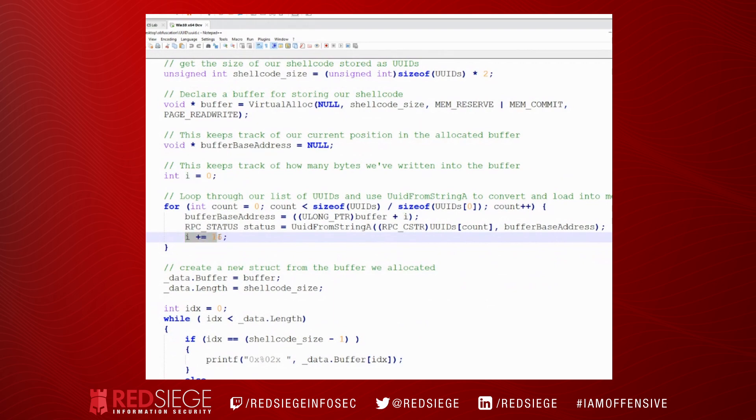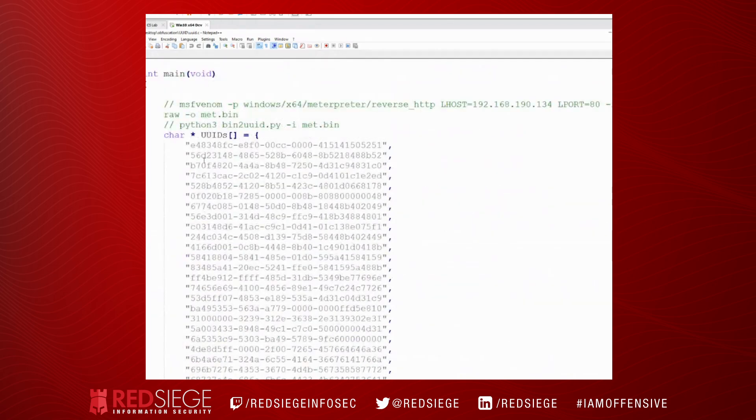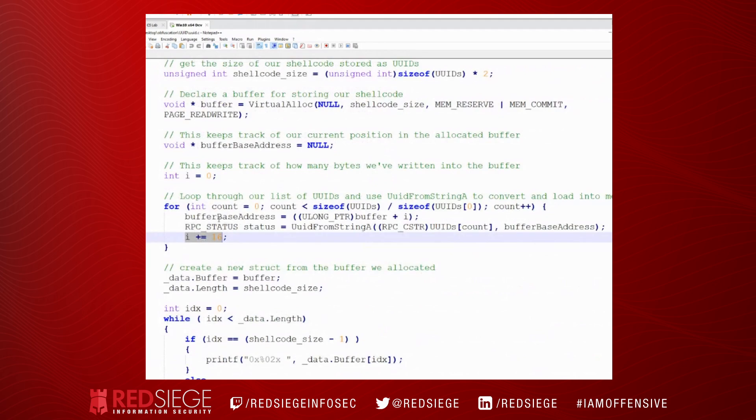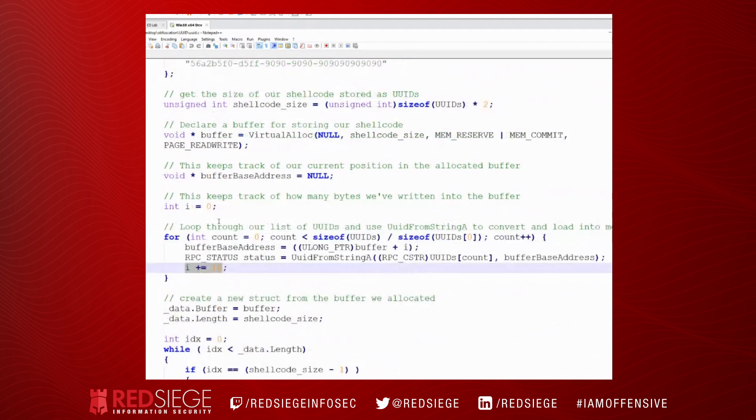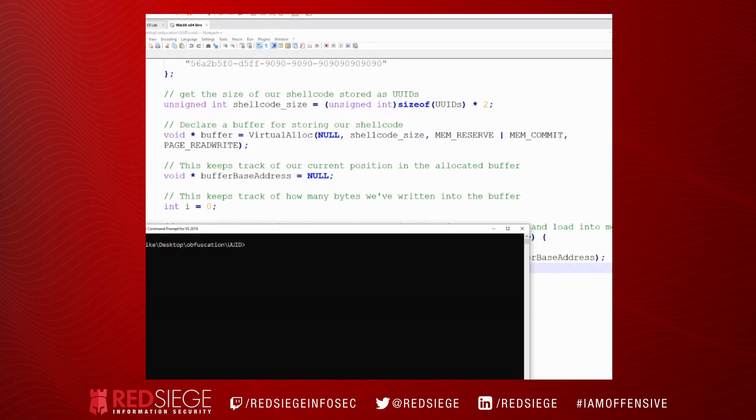They're looking for allocating memory, copying shellcode into the buffer, and then executing it. And this helps break up that pattern because UUID from string A is actually copying in the shellcode for us. The last bit, we have to shift our buffer over by 16 because we wrote in 16 bytes. We've got 16 bytes here. We wrote in 16 bytes into our buffer. Now, we need to shift that by 16. Otherwise, we'd overwrite some of the shellcode that we already wrote into our buffer.